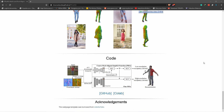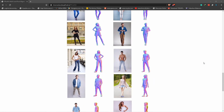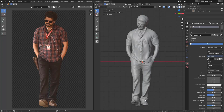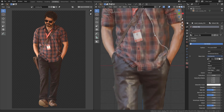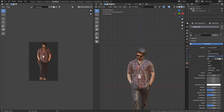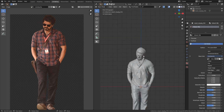You can use it on a 3D model. If the 2D images are not used, you can still use it on a 3D model.